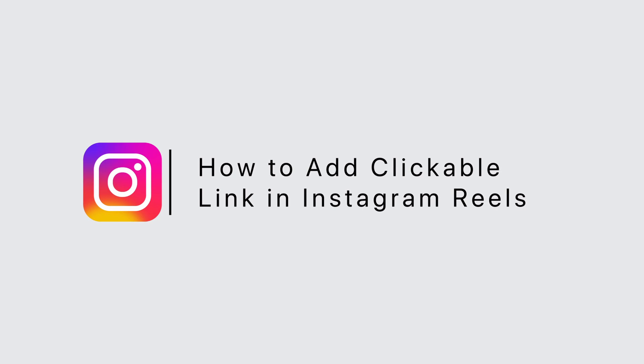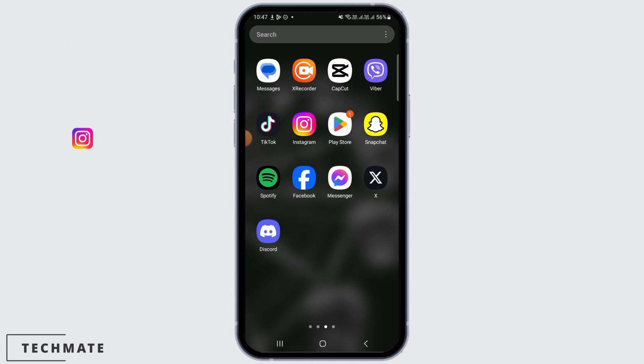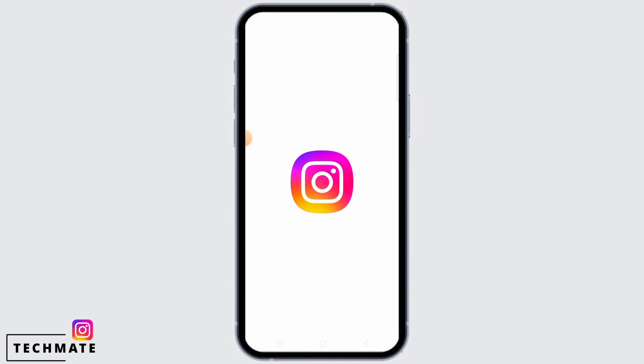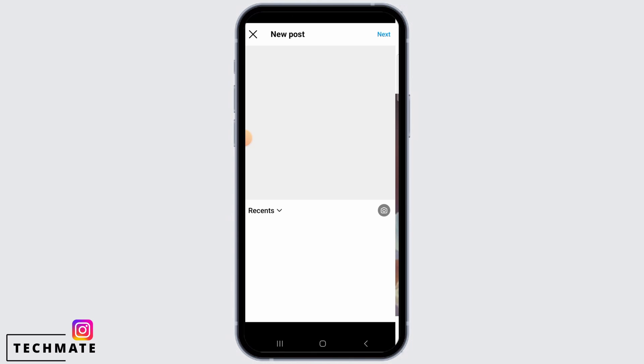How to add a clickable link in Instagram Reels. Hi guys, welcome to our channel. Let's get started. First, you want to open the Instagram app on your device, then tap the plus icon to create a reel.